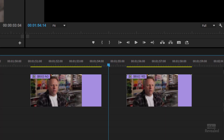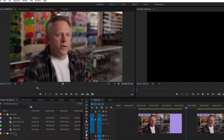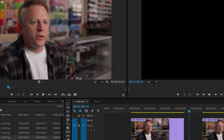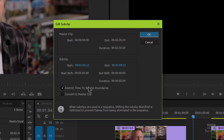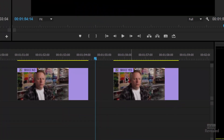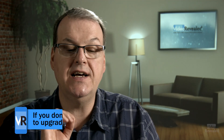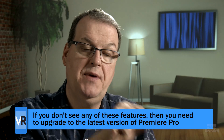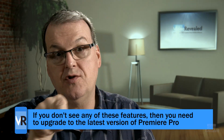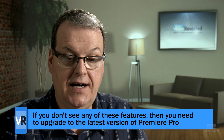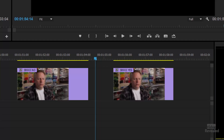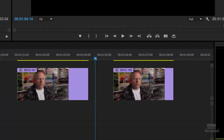Now let's go to the one that is restricted. When I click on it and go to the Clip menu, you'll see Edit Sub Clip. Look at the Restrict Trims option — I can turn this off now and click OK. You can see in the timeline I'm turning that on and off. So it is something that is remembered for the sub clip in the project panel, and it also updates right inside the timeline. Back in Clip > Edit Sub Clip.